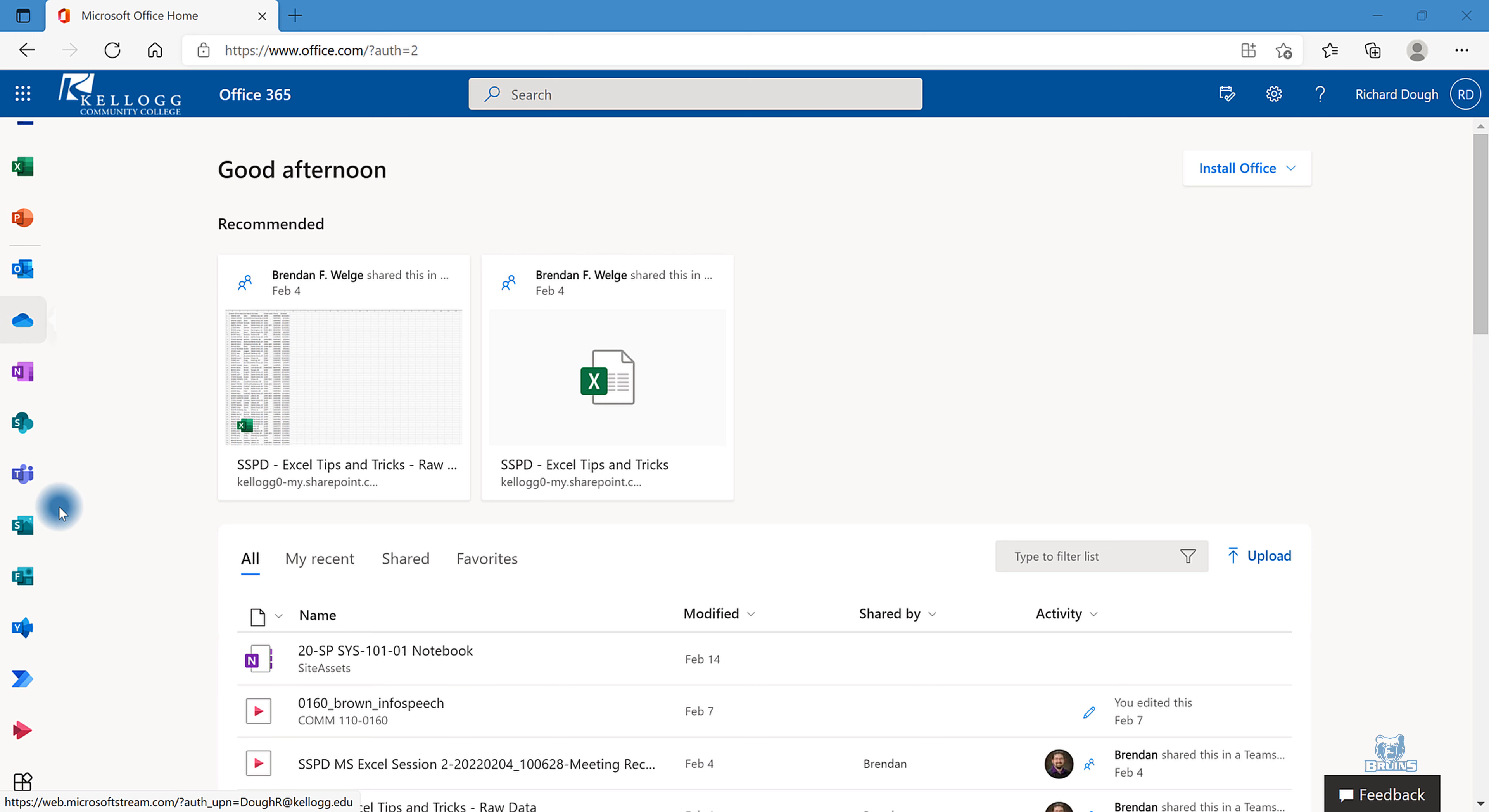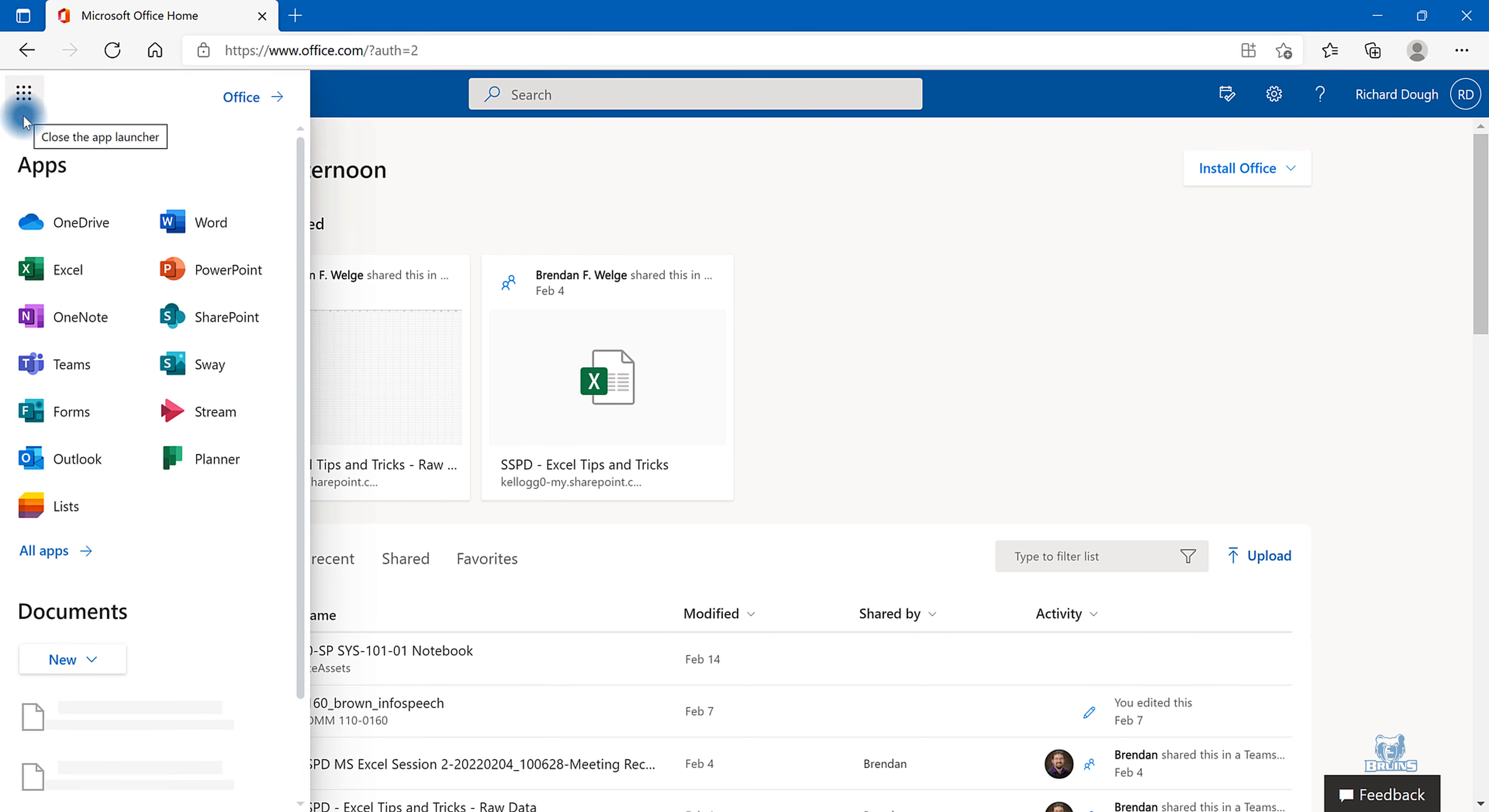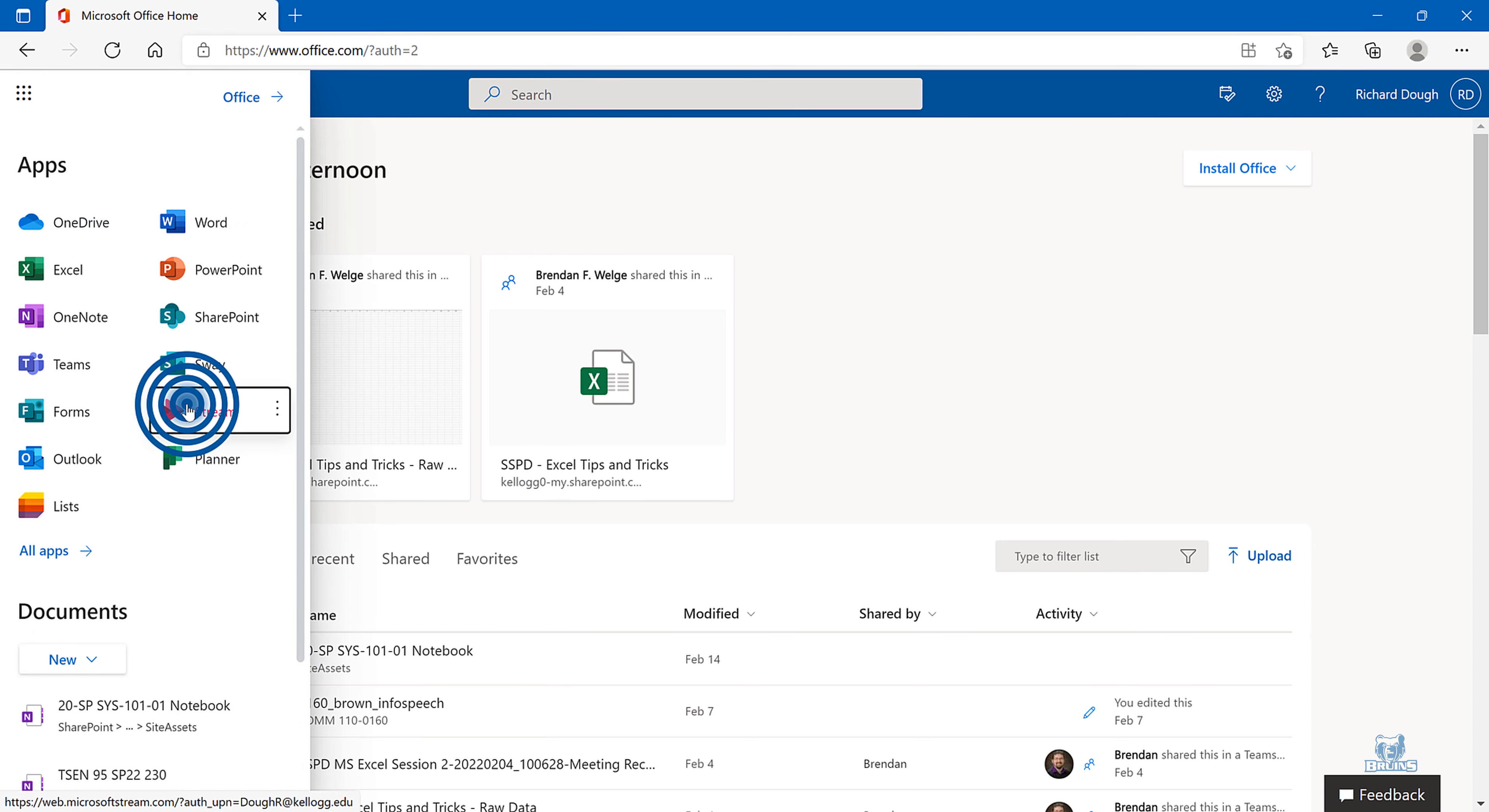If you do not see the stream icon on the left, you may have to click the App Launcher at the top left of the corner, and then select Microsoft Stream.